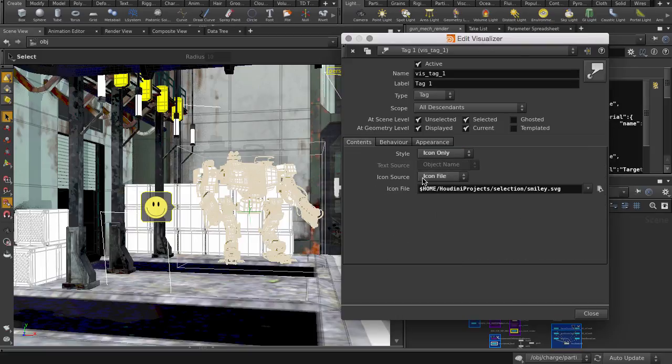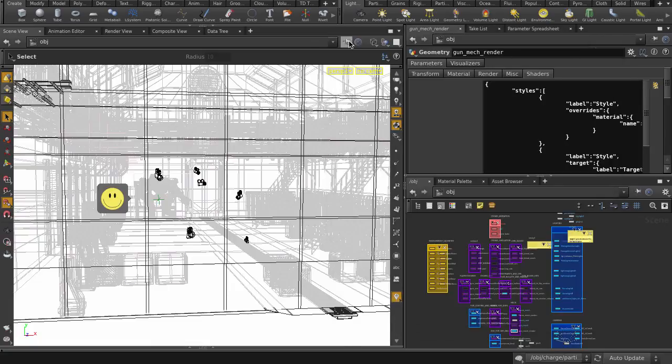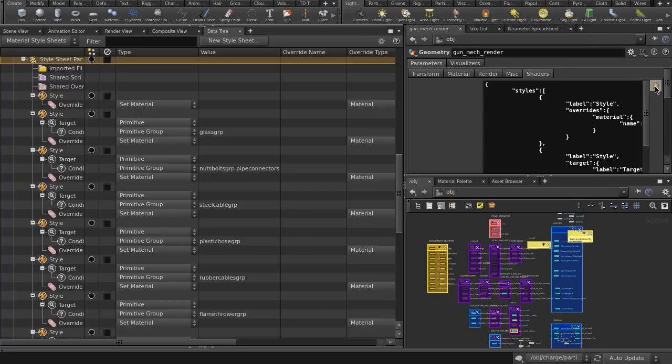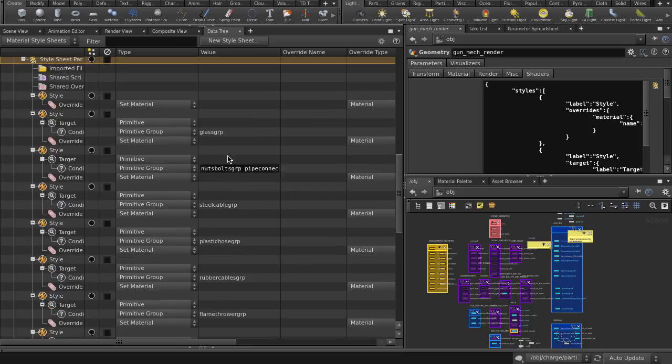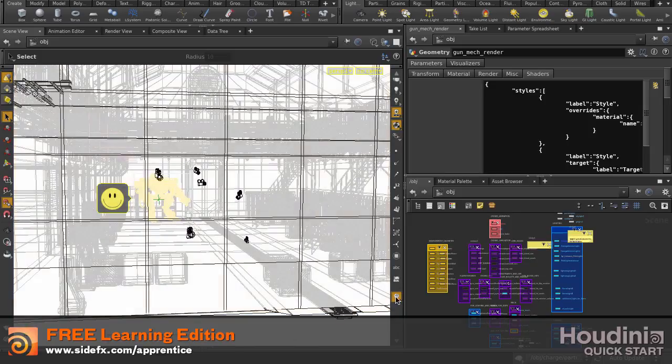So if we wanted to select our mech and take a look at its material style sheets, we don't have to dig around the network view to look for him. See? Way easier than going in here. And that's one way to use tag visualizers inside Houdini.